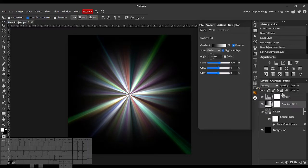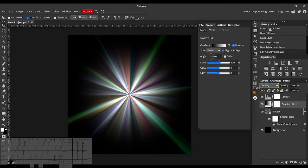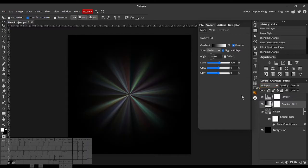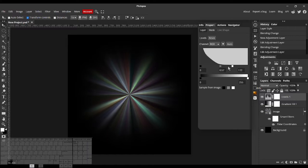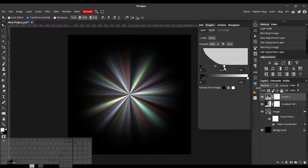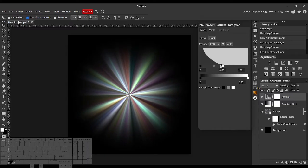Maybe if we set this Gradient Fill's Blend Mode to Multiply. Something like that. Just a really cool starburst effect that you can make out of this.